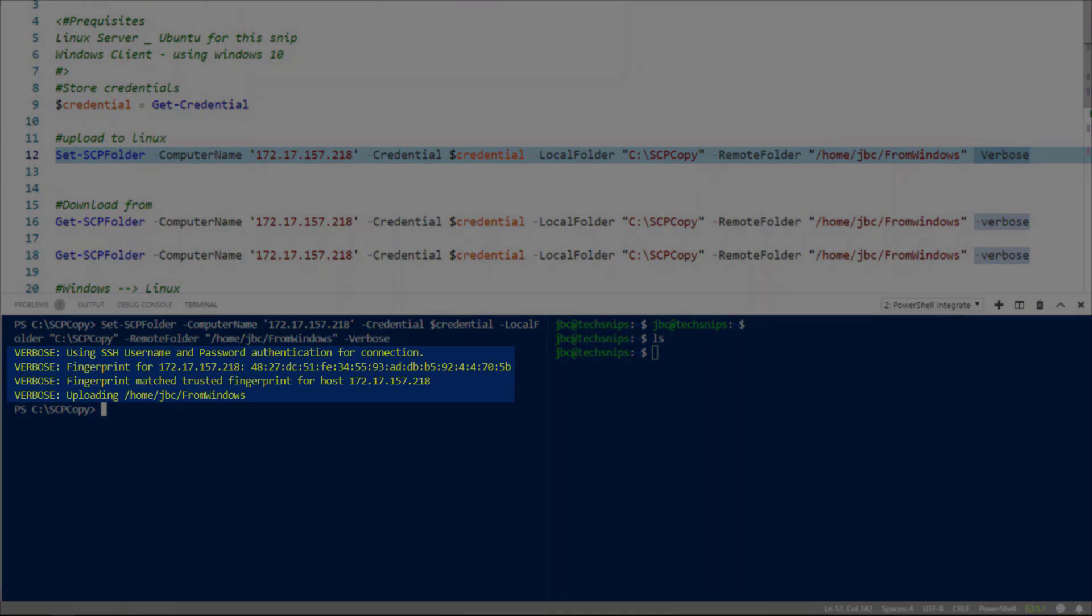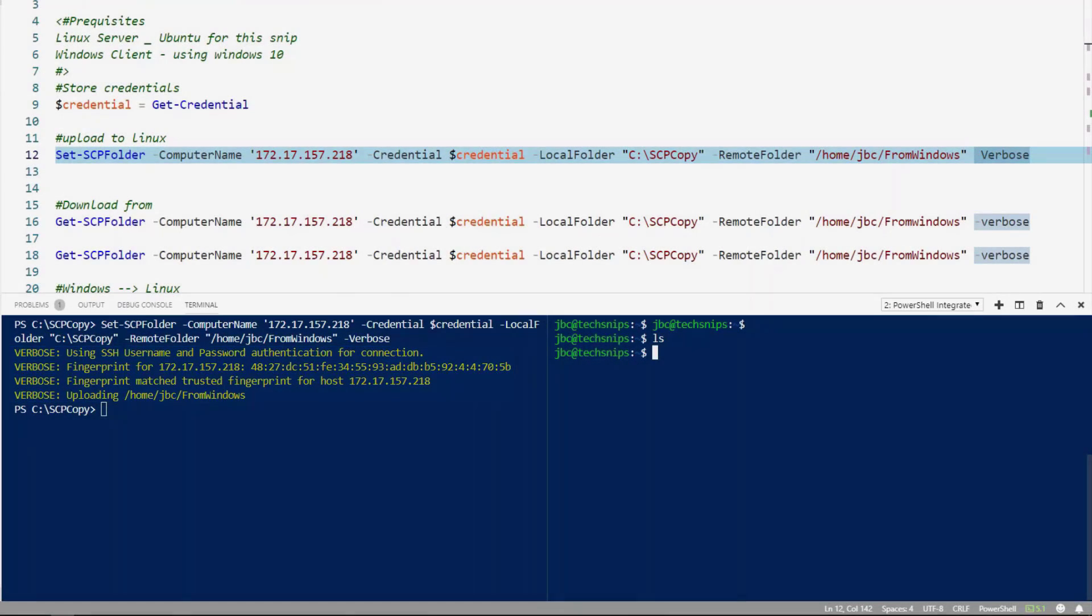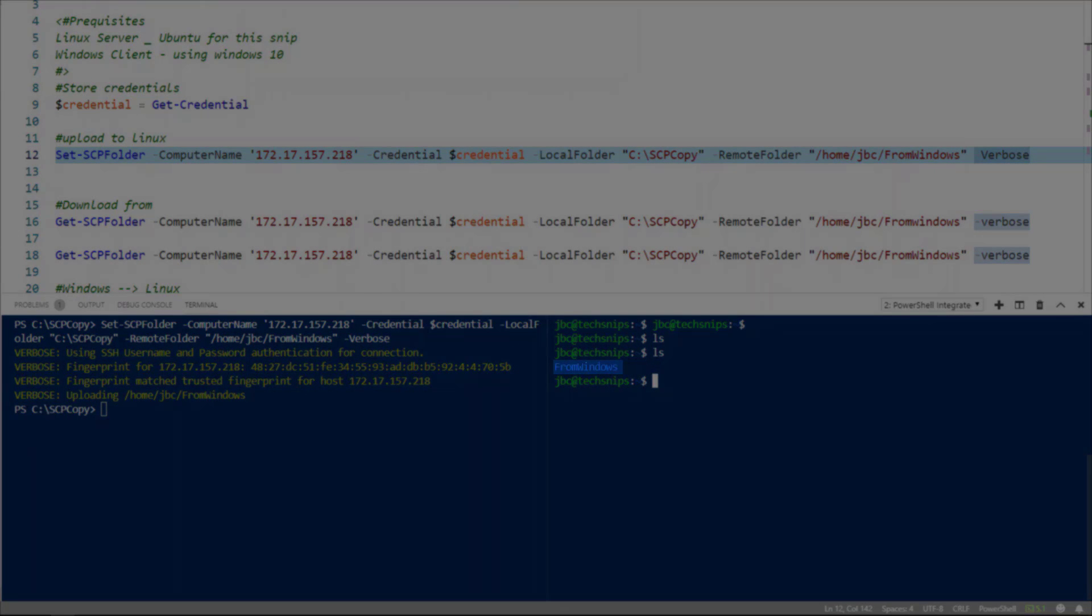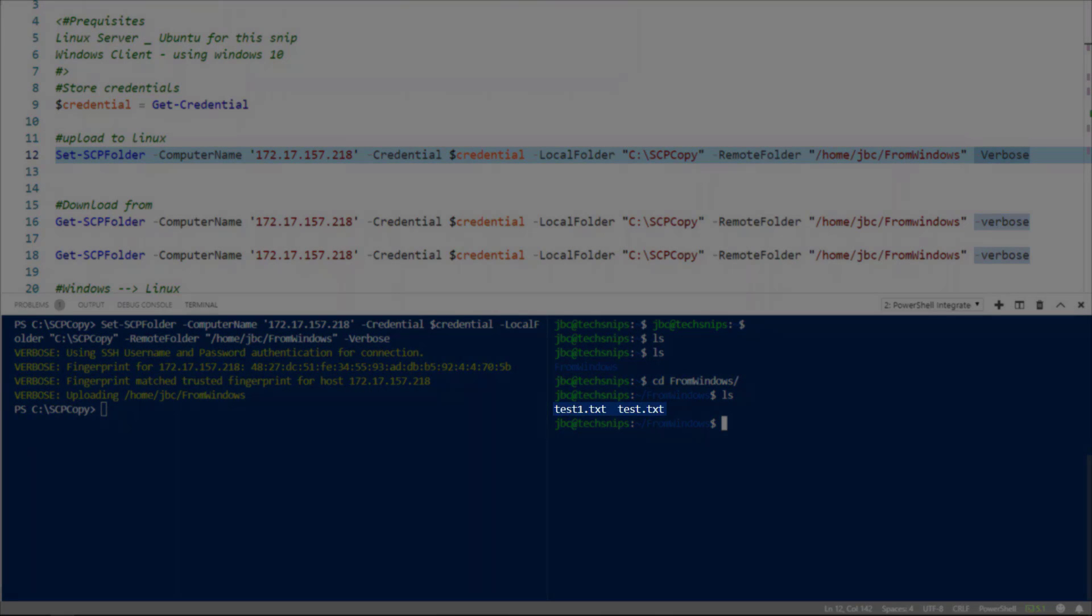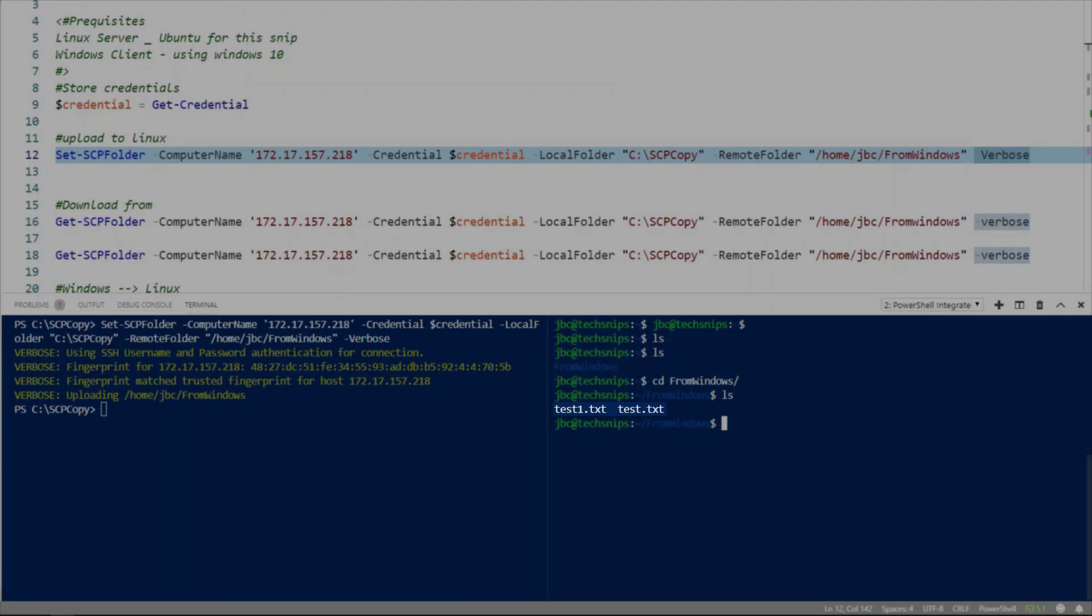You can see that we've got the files uploaded. And now let's check our directories. And we'll do a directory search on this. And you see we now have a new directory called from windows. Let's go ahead and do another directory listing. And you see we now have two files that have been copied.